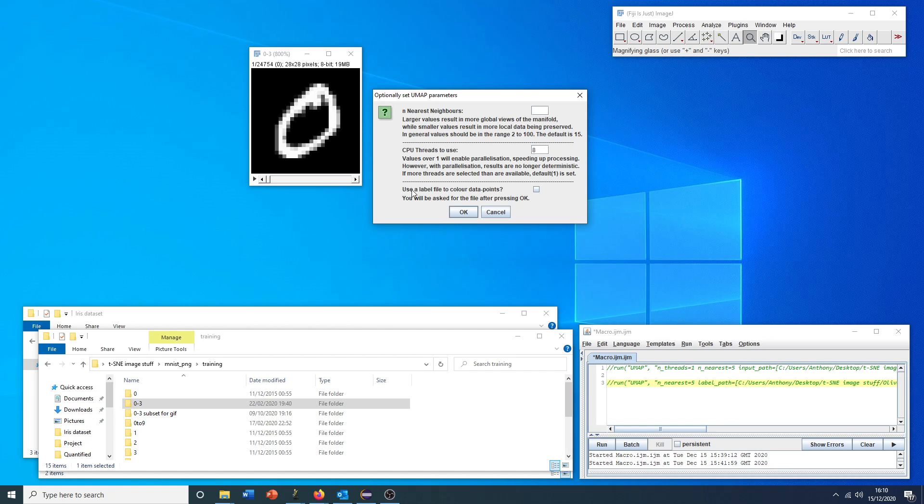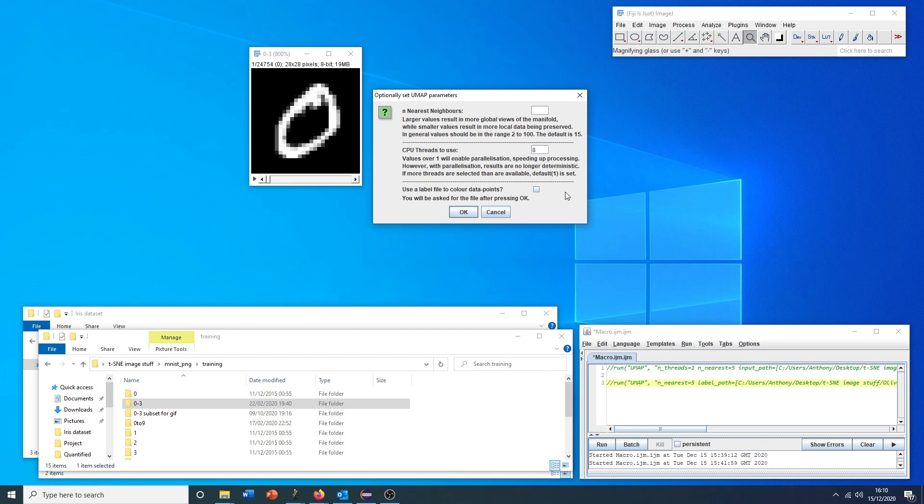With this number of images, it shouldn't take that long with a single thread. Also, just a note, we only get a guaranteed deterministic result if we run one CPU thread. Otherwise, there's some randomness built into the algorithm with multiple threads. That means the output will vary ever so slightly between runs. We'll run with eight here.